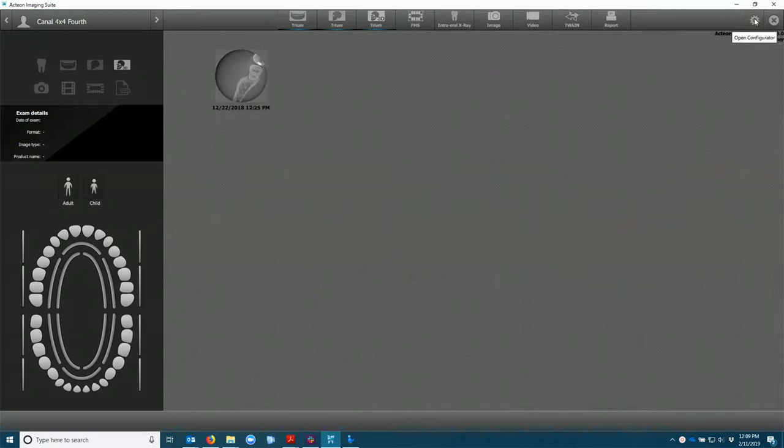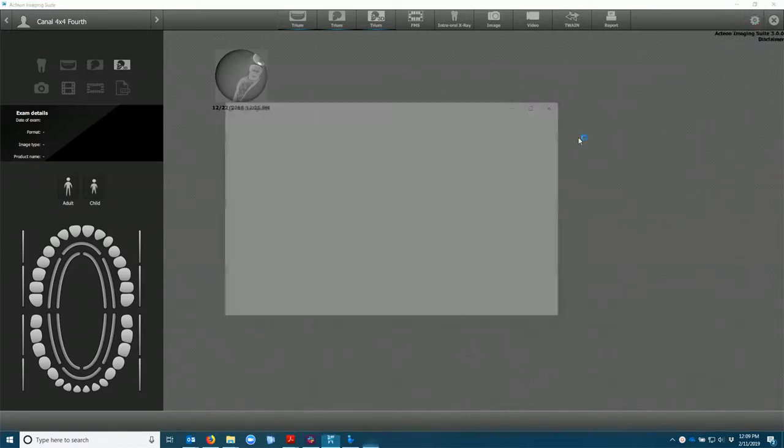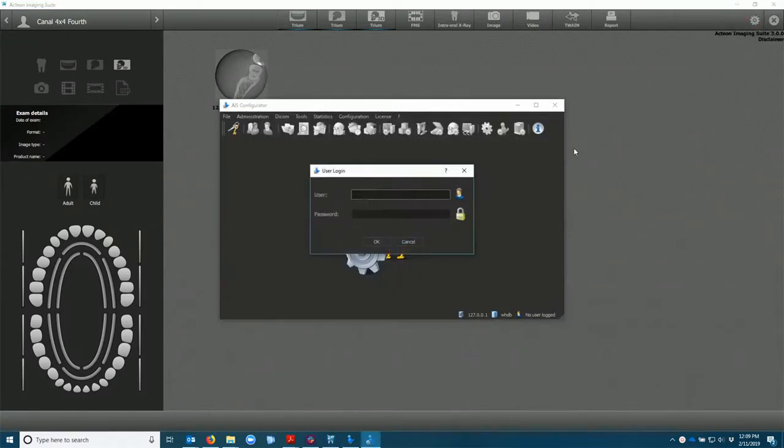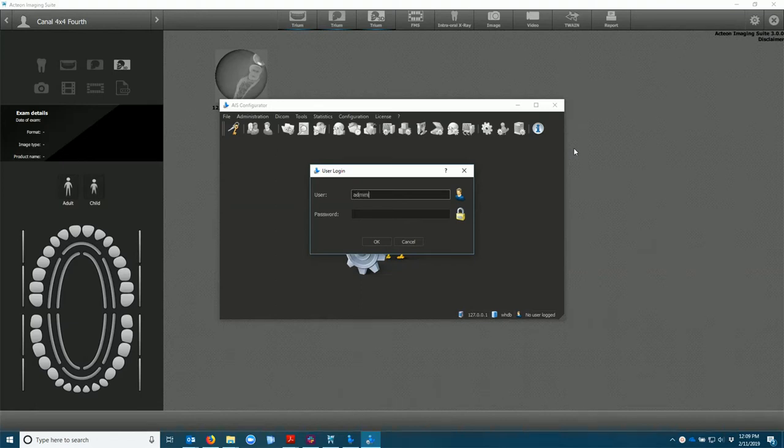We're going to open the configurator. Username is administrator. Password is the same.